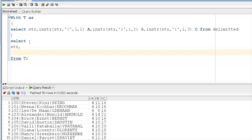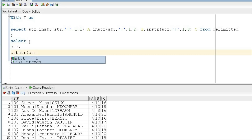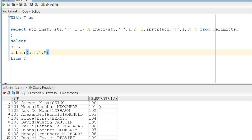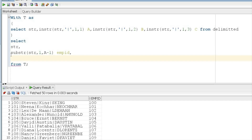Now I will use SUBSTR on top of the WITH clause result. SUBSTR gives a substring from a string between two positions. For emp_id: SUBSTR(str, 1, A-1) — starting from position 1, taking A minus 1 characters to exclude the pipe. This gives us the employee ID value, for example '100'.